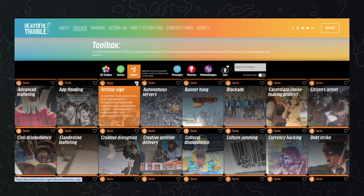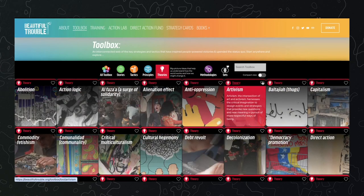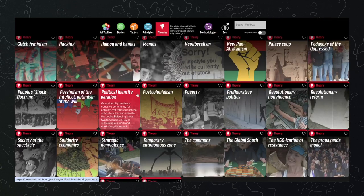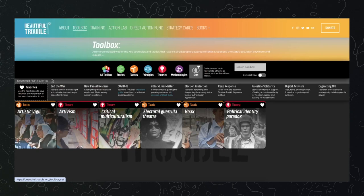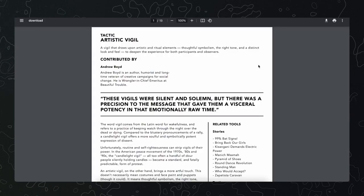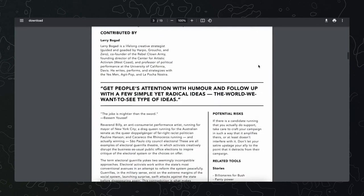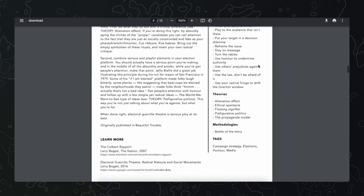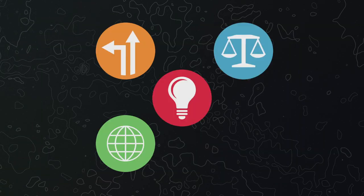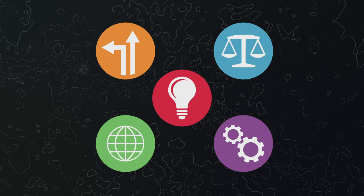You can also create your own sets by clicking on the hearts of tools you like, and then downloading the list of favorites as a PDF. One way to use sets is to randomly select one tool out of each category and see how this set can inspire your upcoming action.